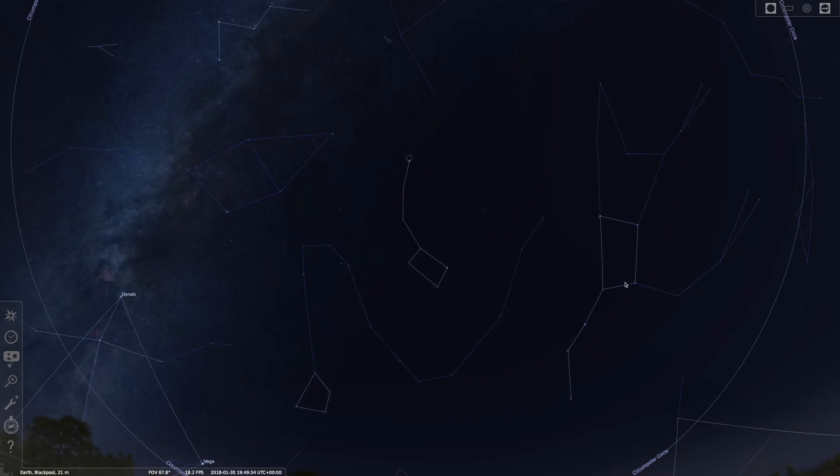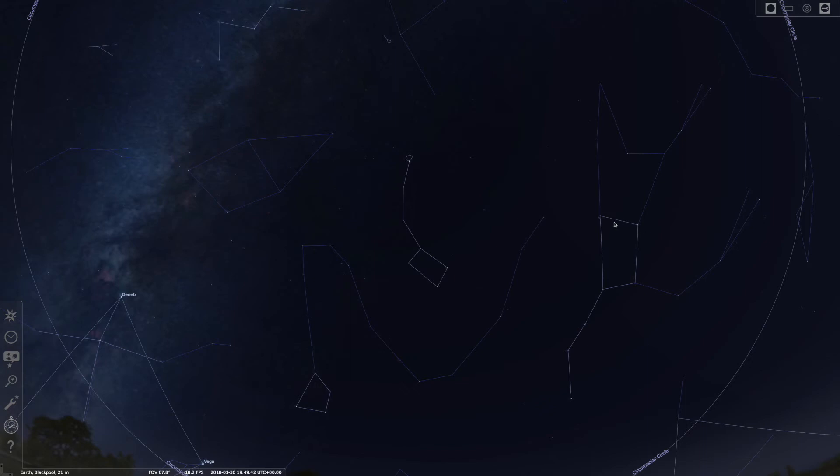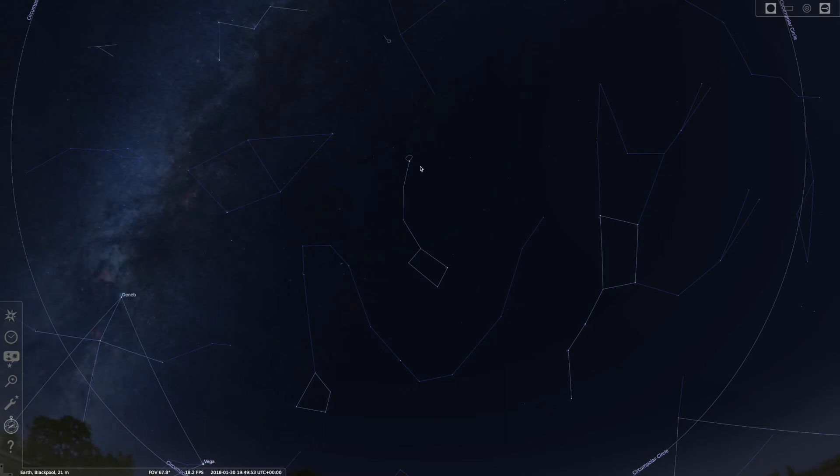What we do is look at these two stars on the end here. These two stars are very important to find Polaris. You draw a line out from these two stars and roughly the next thing it hits is Polaris. It's almost a straight line from there to Polaris.